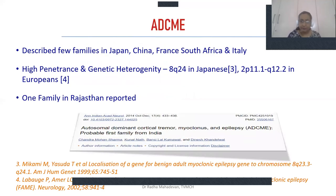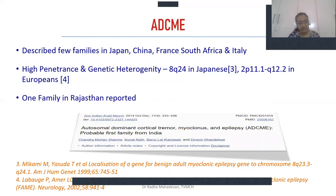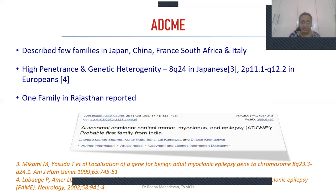This disease was first described in very few families in Japan, where it is predominantly seen in a single community. It is also seen in China and in European countries including France and Italy. It has high penetrance and genetic heterogeneity. The South Asian population has variations in chromosome 8, whereas European populations have defects in chromosome 2. As far as Indian studies are concerned, one family was reported from Rajasthan, from Sawai Man Singh Medical College, in the year 2014.